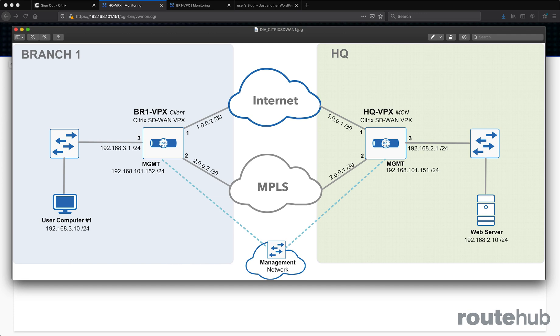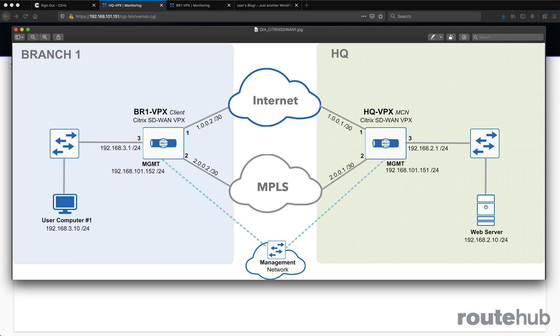There are many ways how a Citrix SD-WAN solution can be deployed, whether it is inline, behind a firewall, directly connected to a router or firewall appliance, or deployed directly into the different WAN clouds on your network.